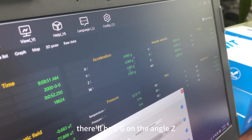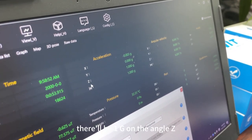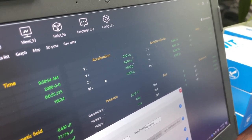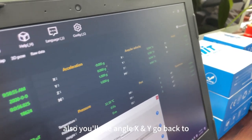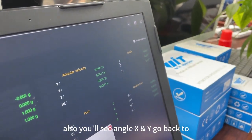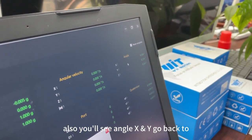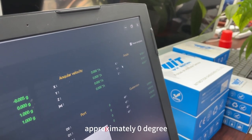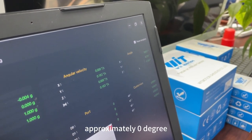G and the W1G on the angle Z. Also you will see angle x and y go back to approximately 0 degrees.